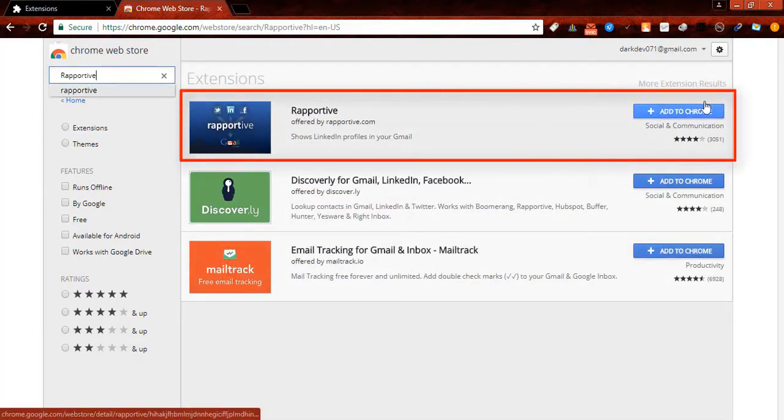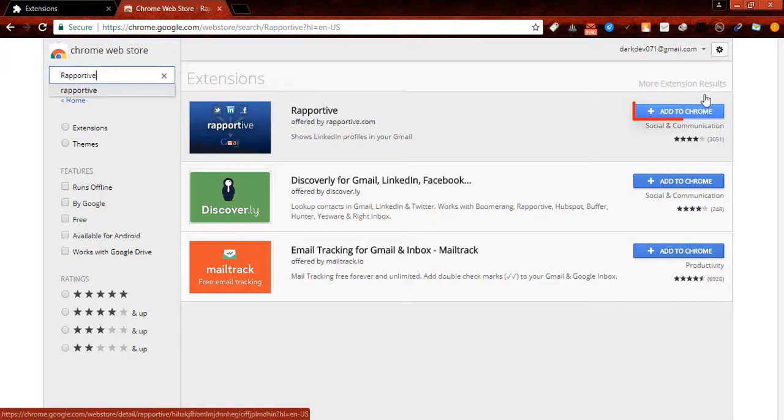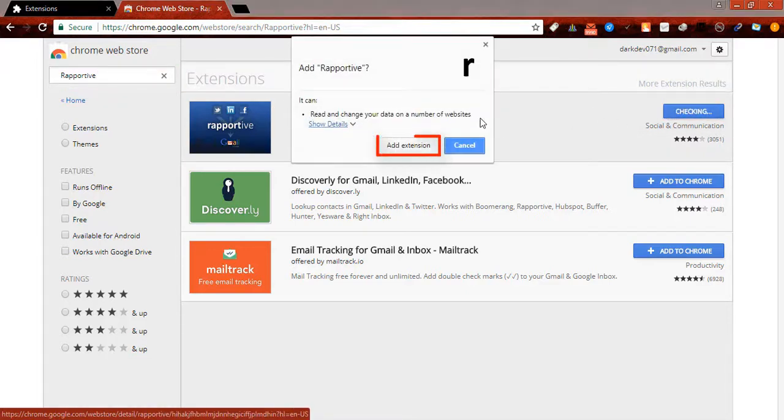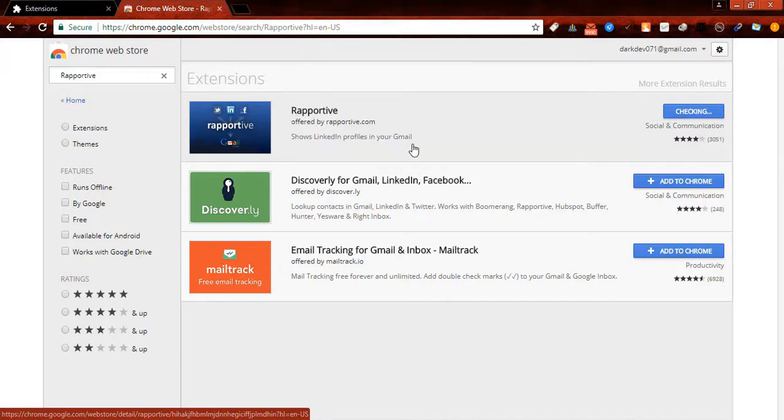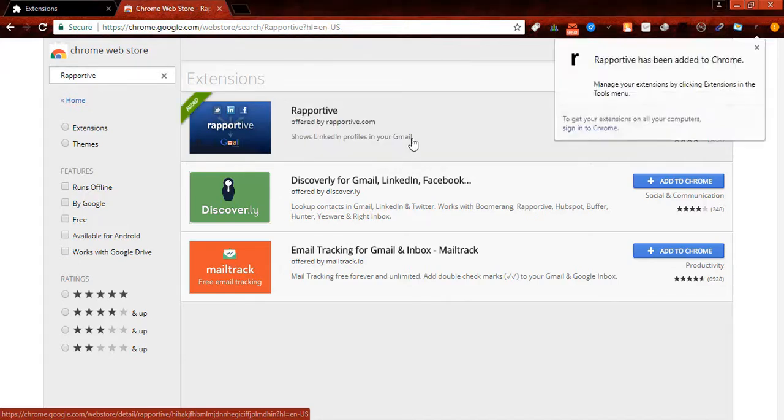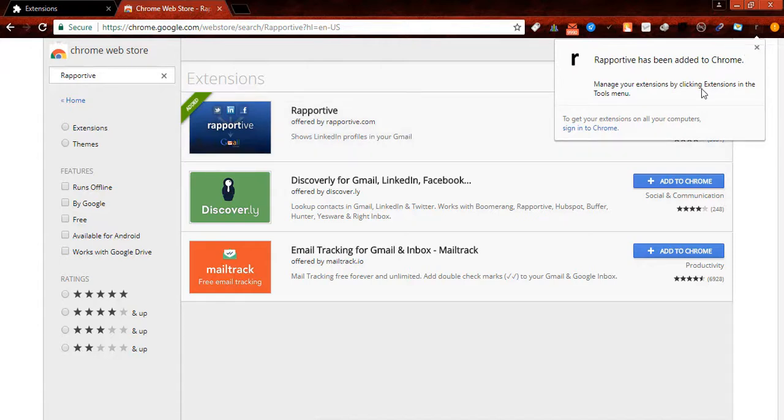Now I have to install it. Simply click here, then add extension. Now Rapportrip is also installed.